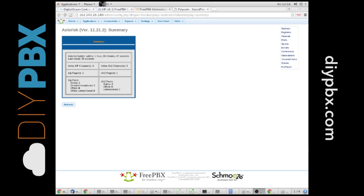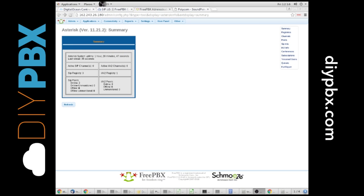Hey, this is Kent with DIYPBX.com. This is our third video in the series, and we're going to talk about setting up an extension and getting a phone registered to your brand new PBX.